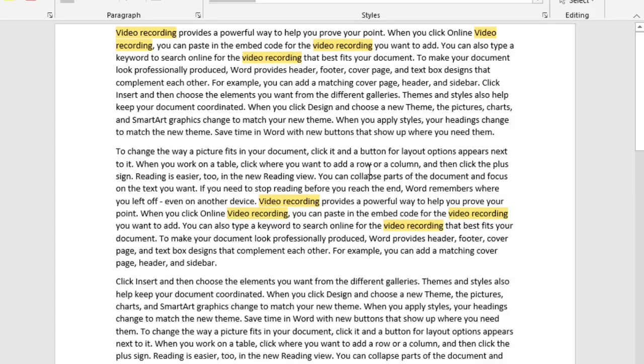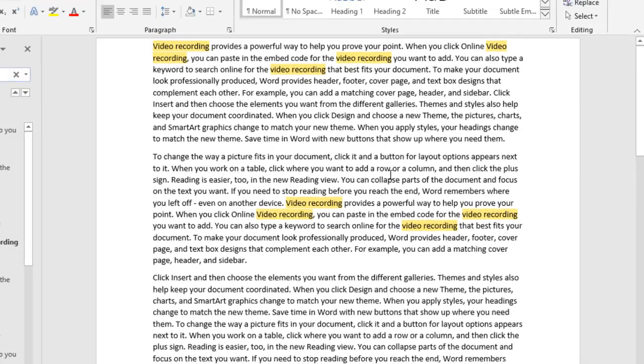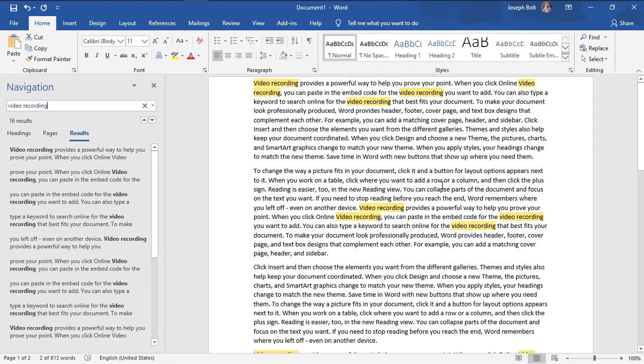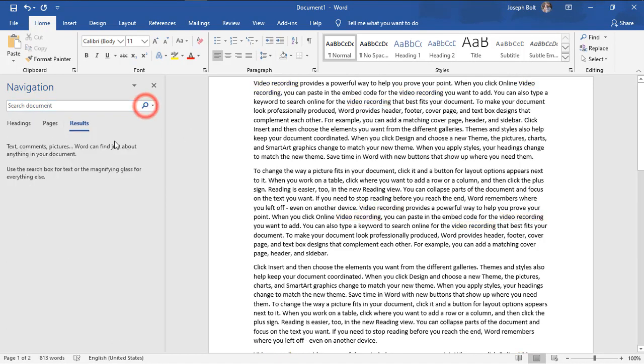Now another use of this find and replace: suppose I just want to search for F-O-R.